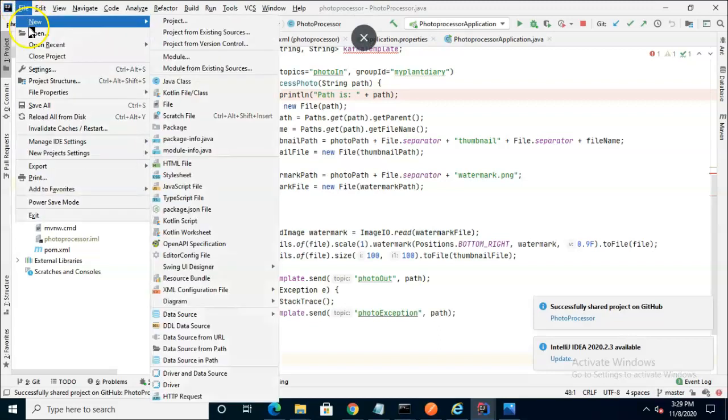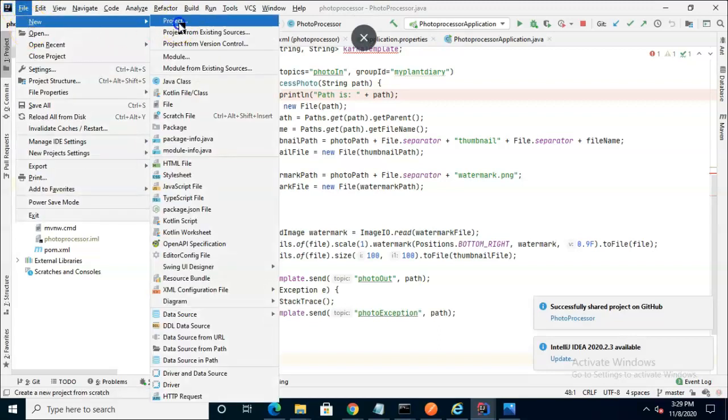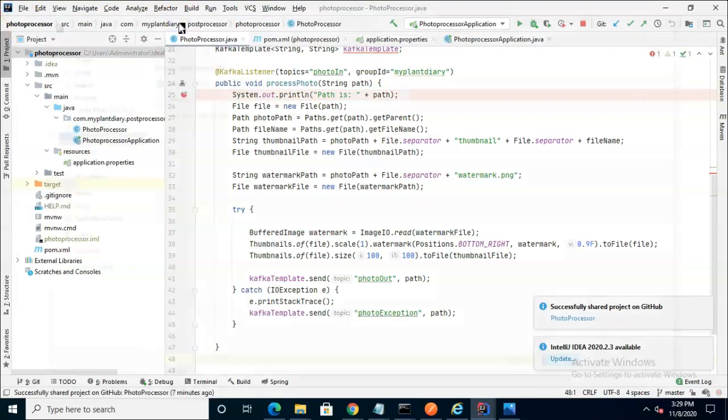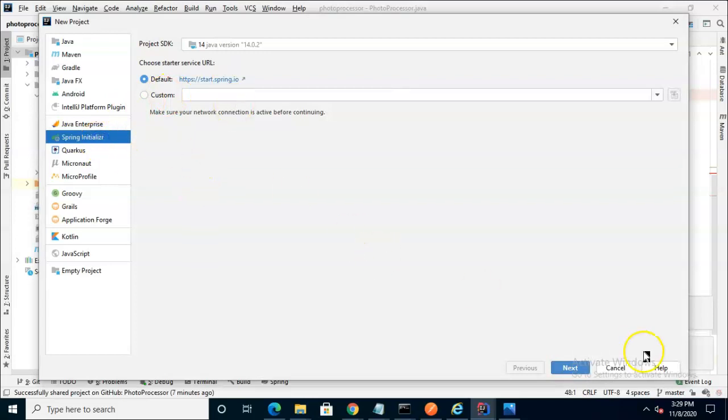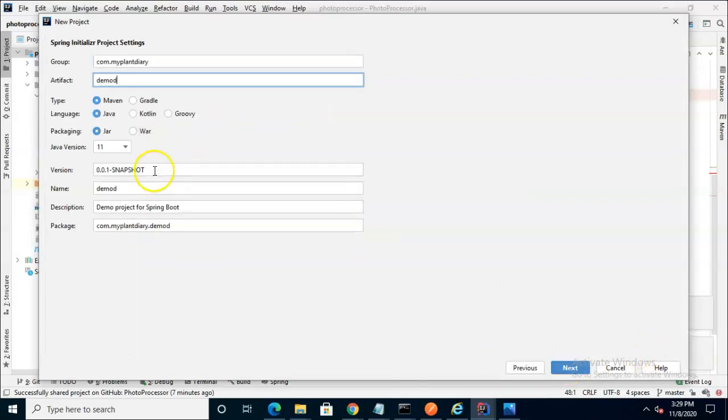With that being said, let's go ahead and start our dashboard. I'm simply going to start a new project, and we'll make it a Spring Initializer project.